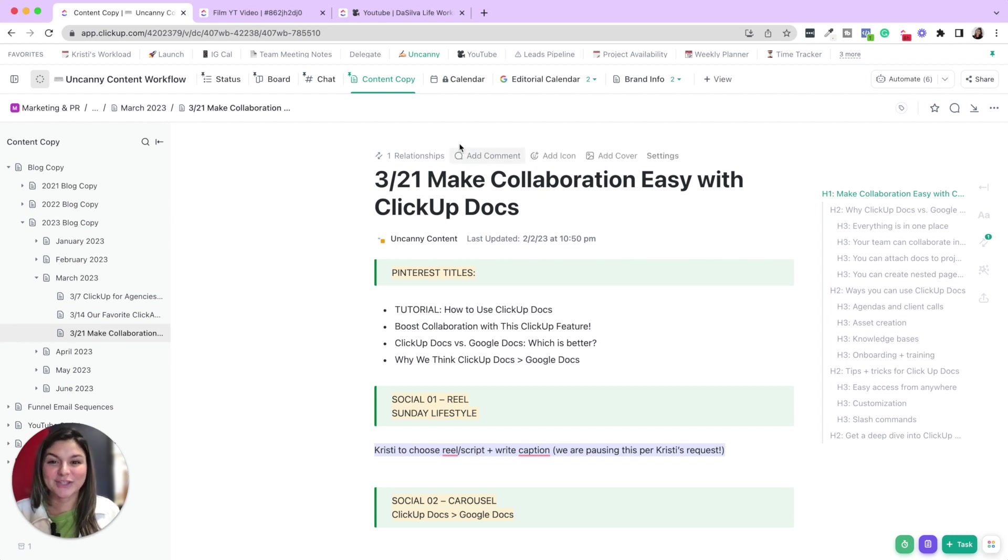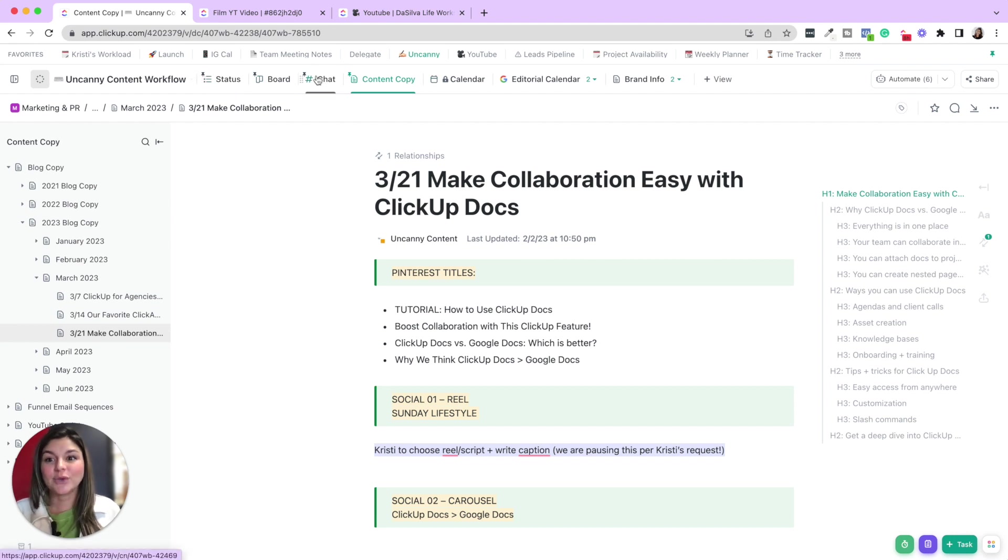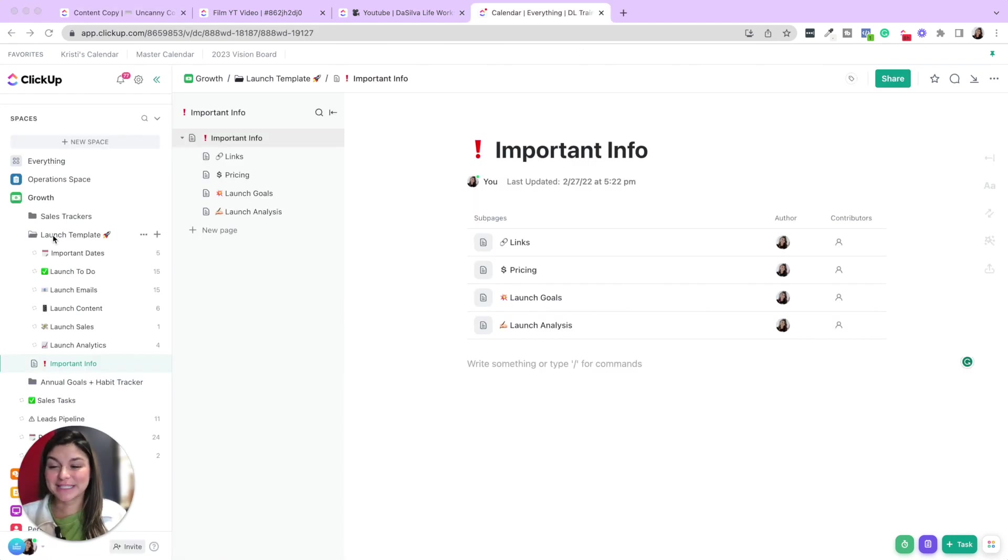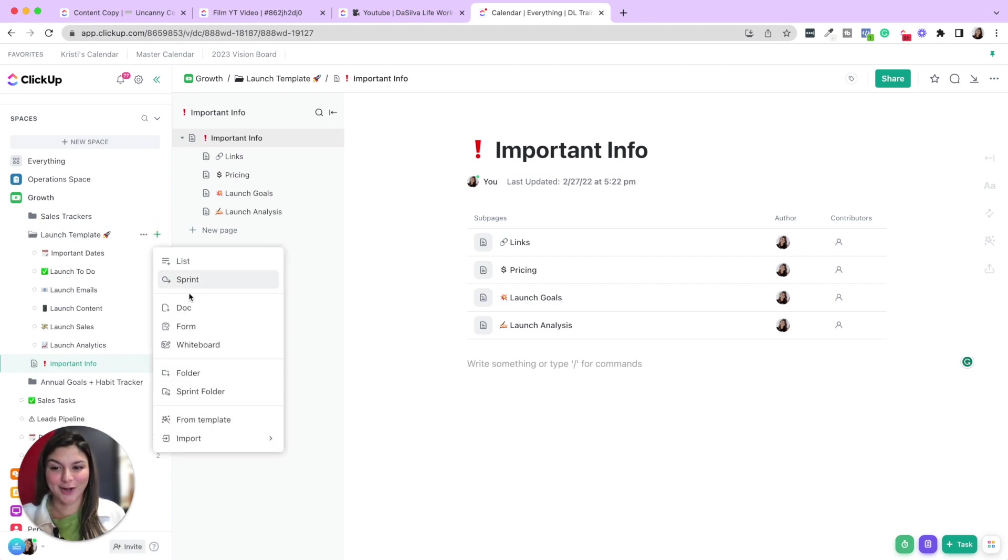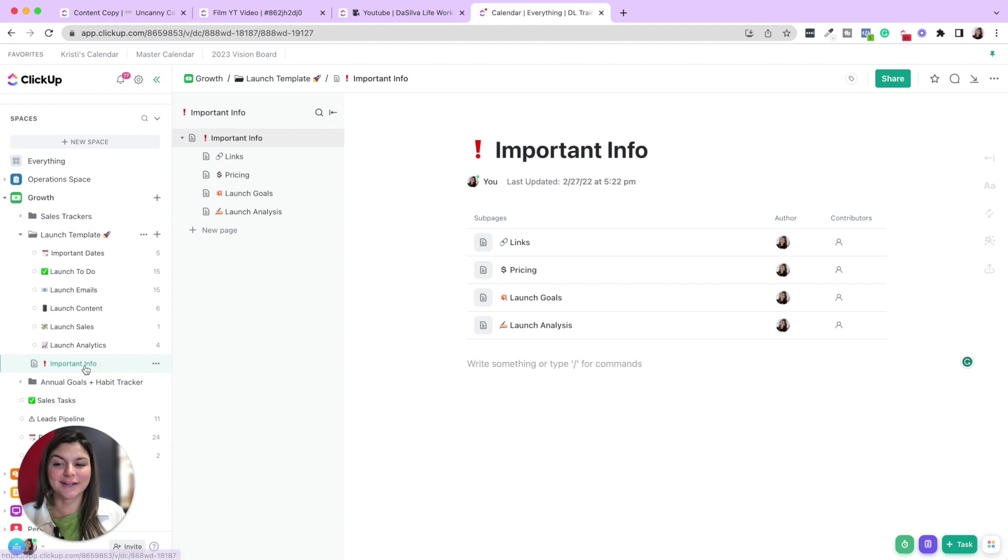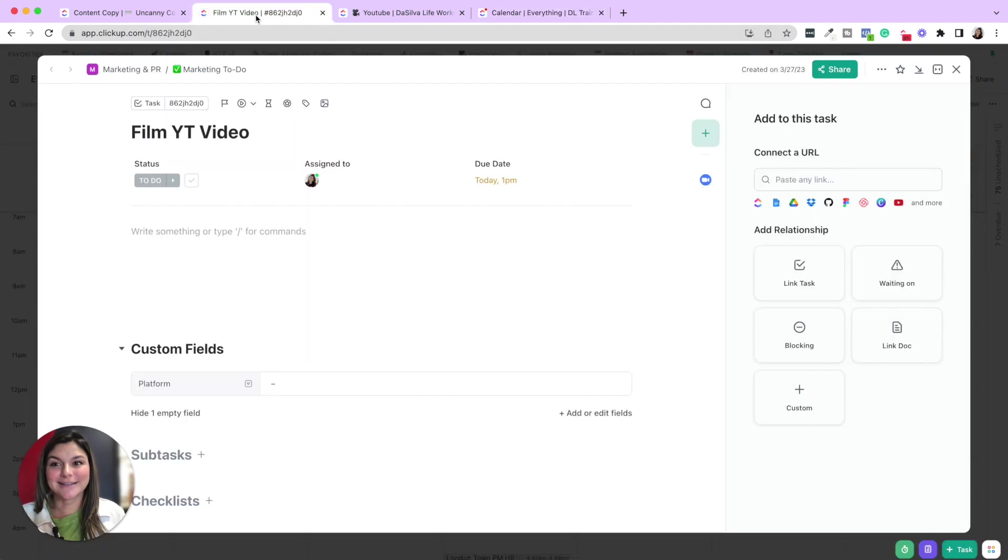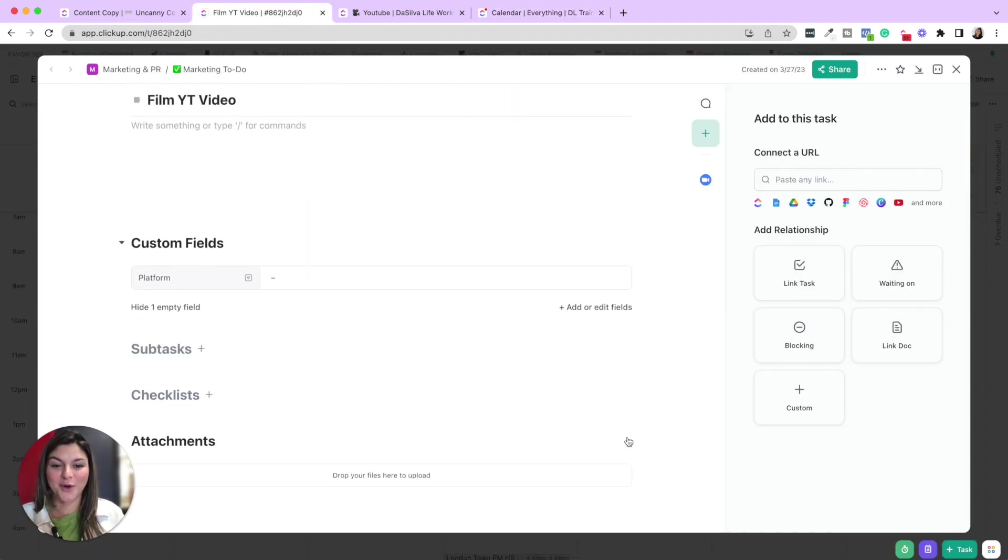So you can have docs as a view on a specific list. You can also have docs in a sidebar as well. So let me show you an example of that. So here you could see in our launch template, we have a nested document within a folder for any important info. So it doesn't get lost in any views. And then you can also create docs inside of tasks as well.